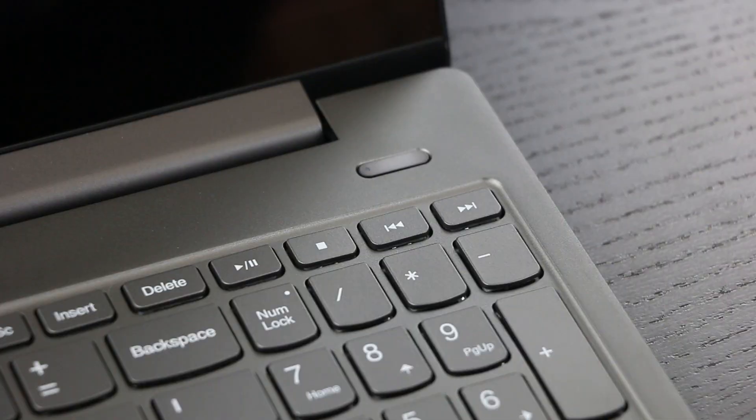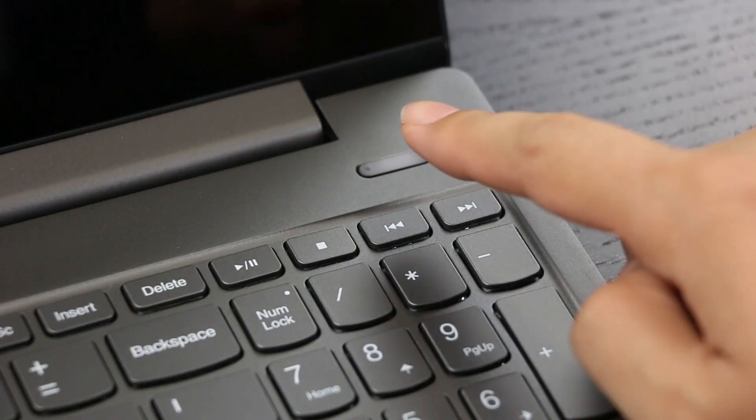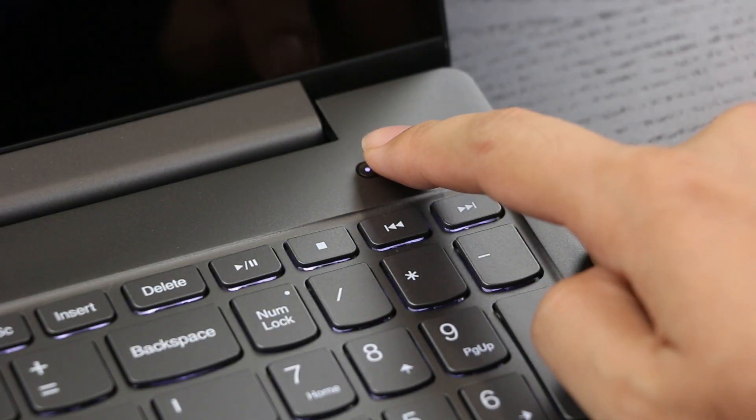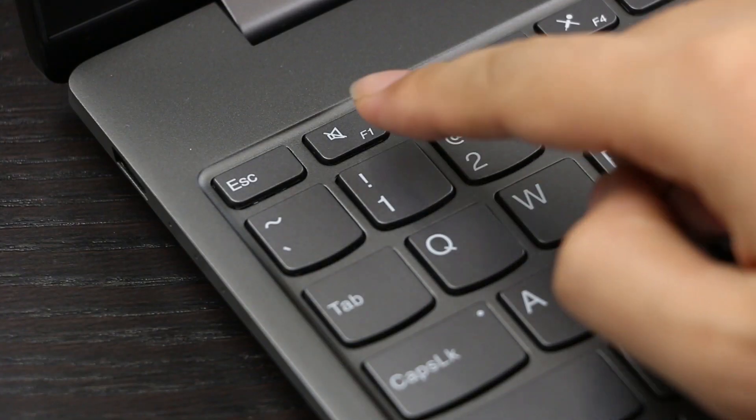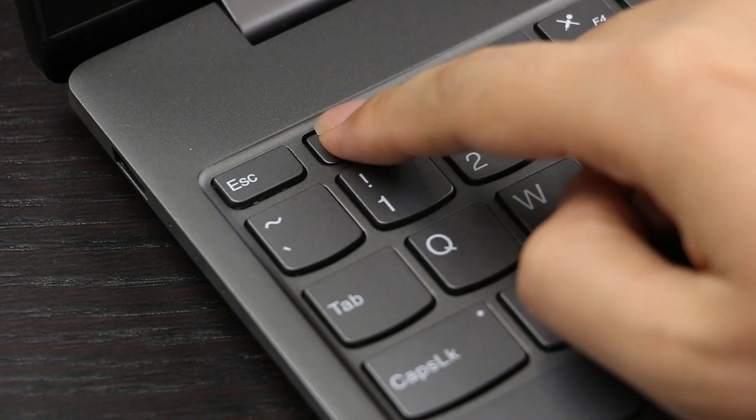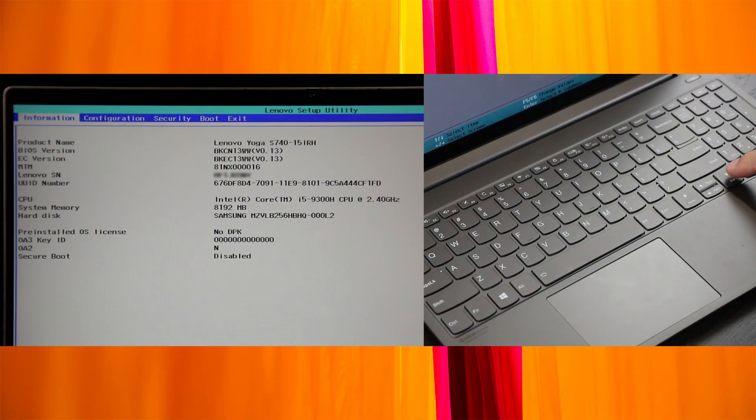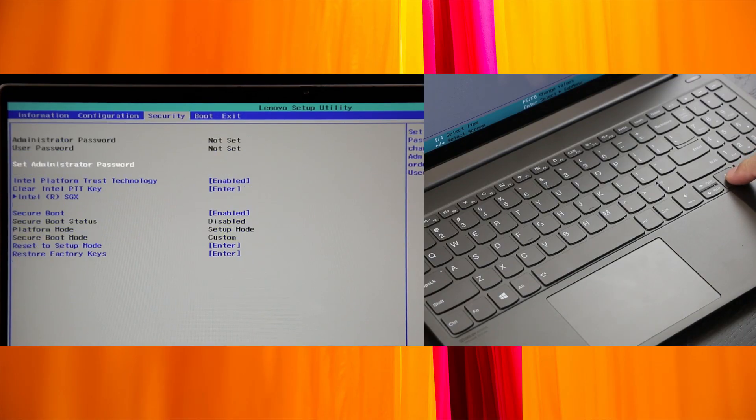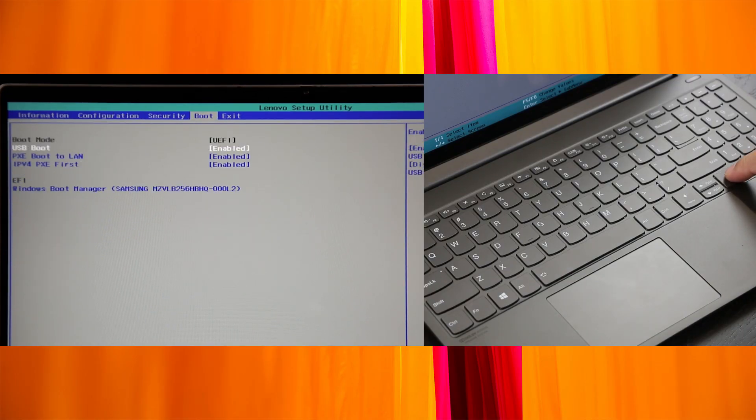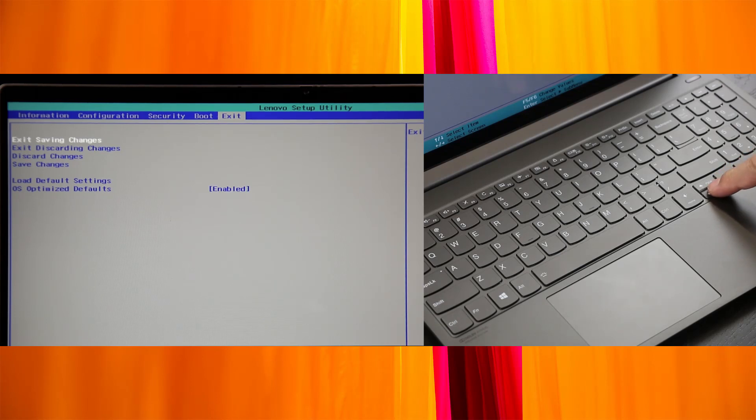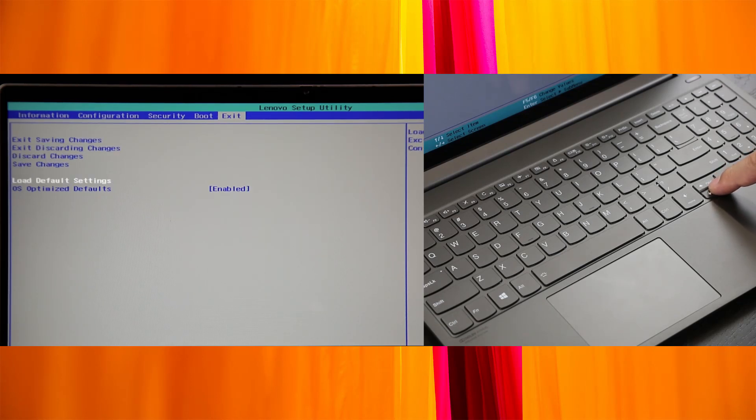Before you start the recovery process, do the following: Power on your computer and repeatedly press the F1 key until you see the BIOS Setup menu. Browse to the Exit or Restart menu and ensure that the OS Optimize Defaults is set to Enabled.